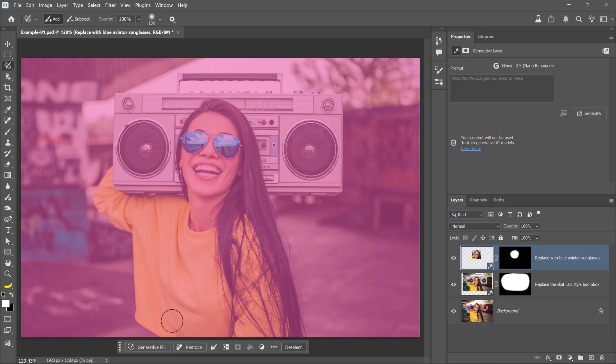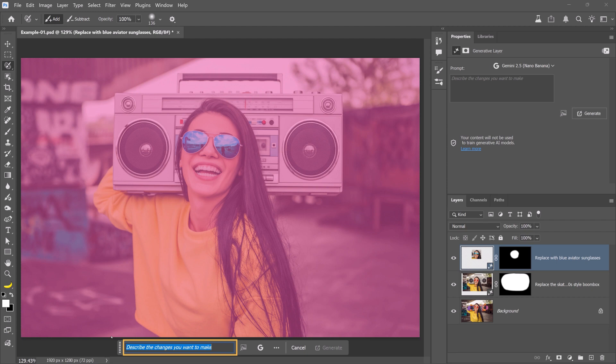Then, enter a prompt that fully describes the scene you want. Include details like the location, objects, lighting, and time of day. That extra context helps the AI understand the overall mood and create a more believable result. The more specific you are, the better Nano Banana can match your vision rather than generating something random.